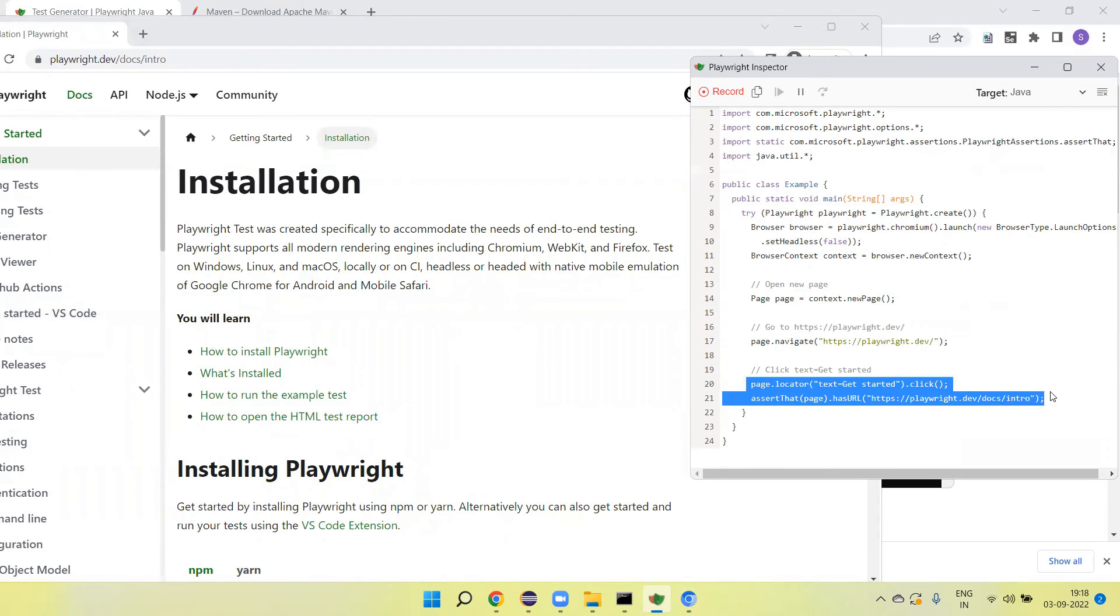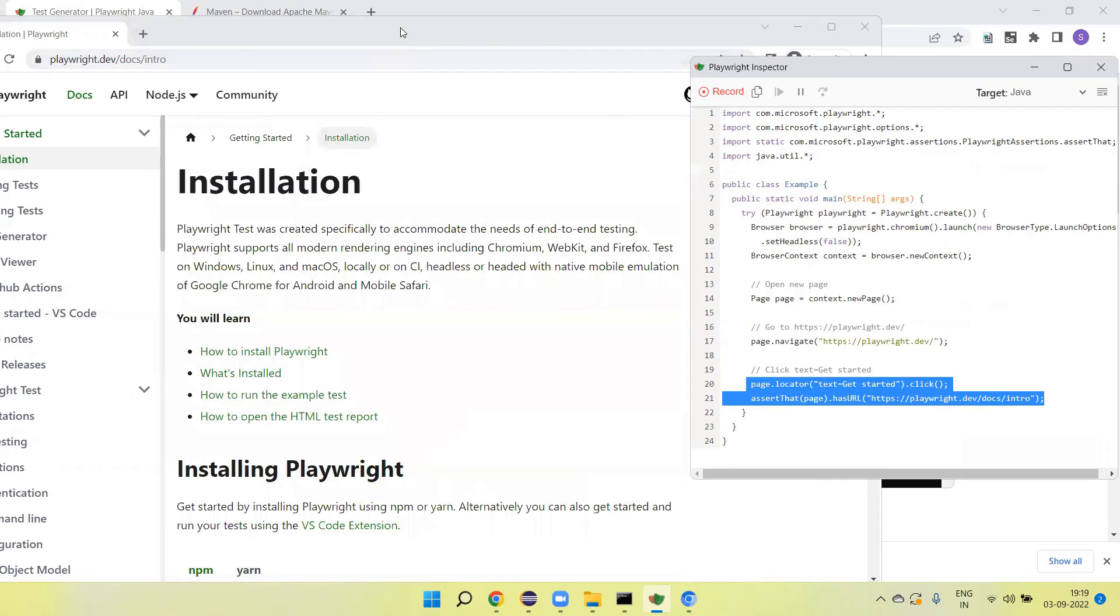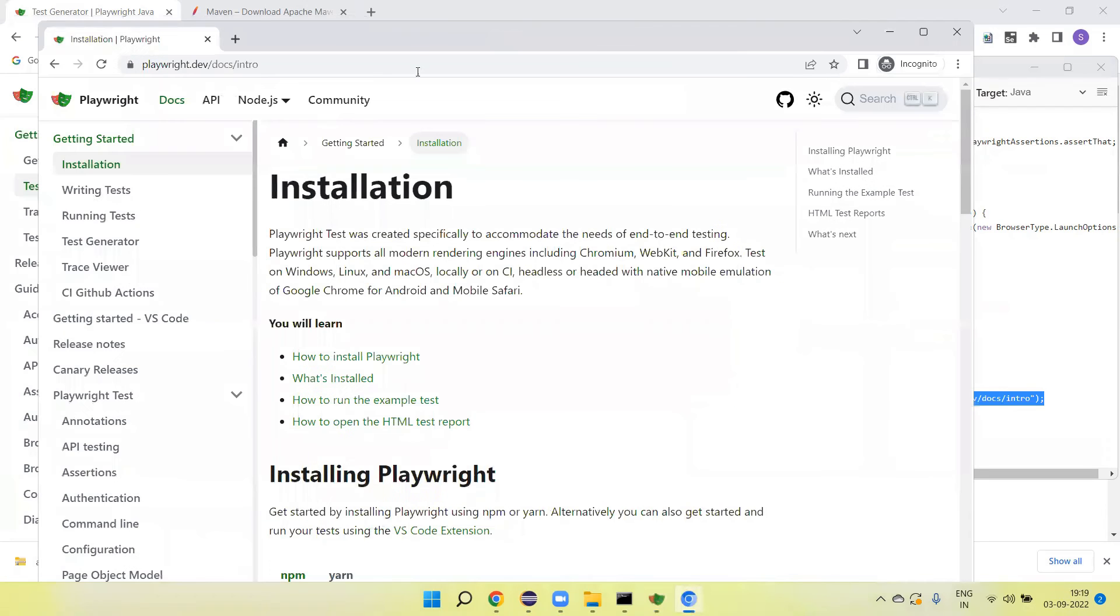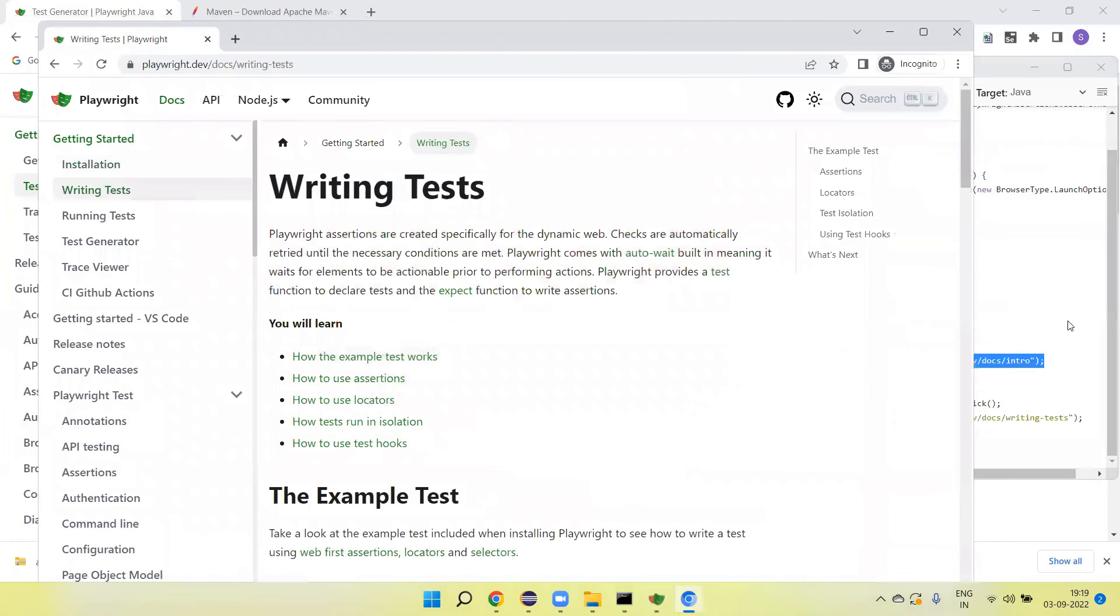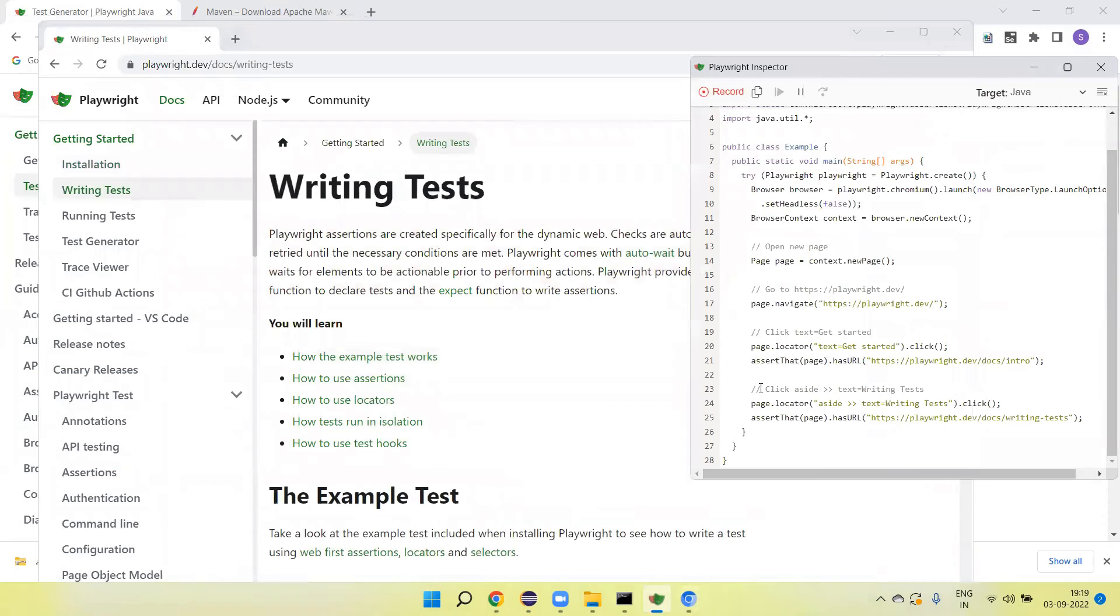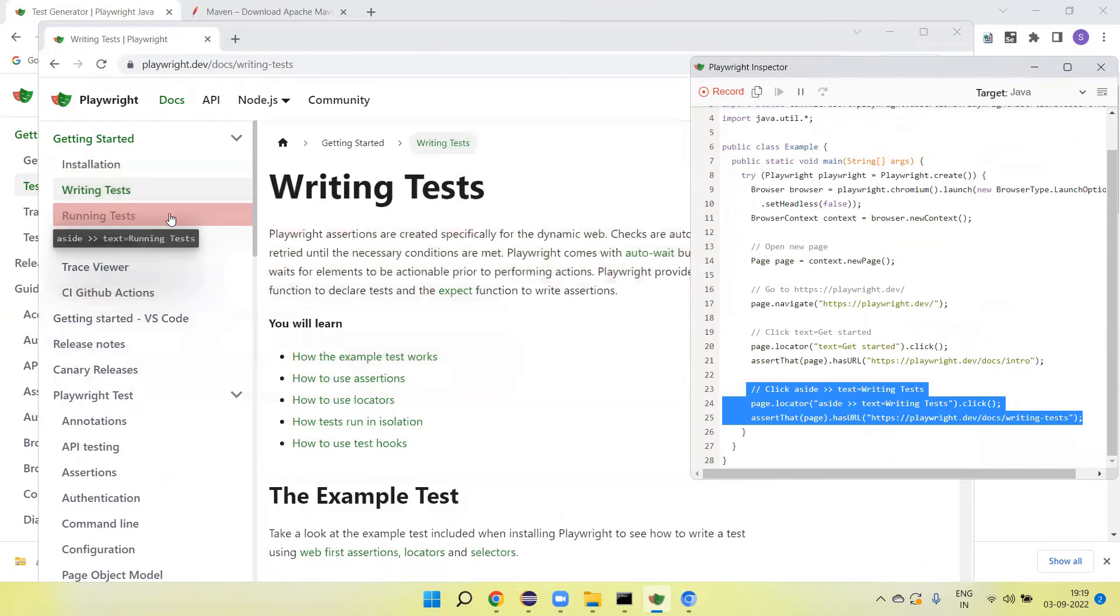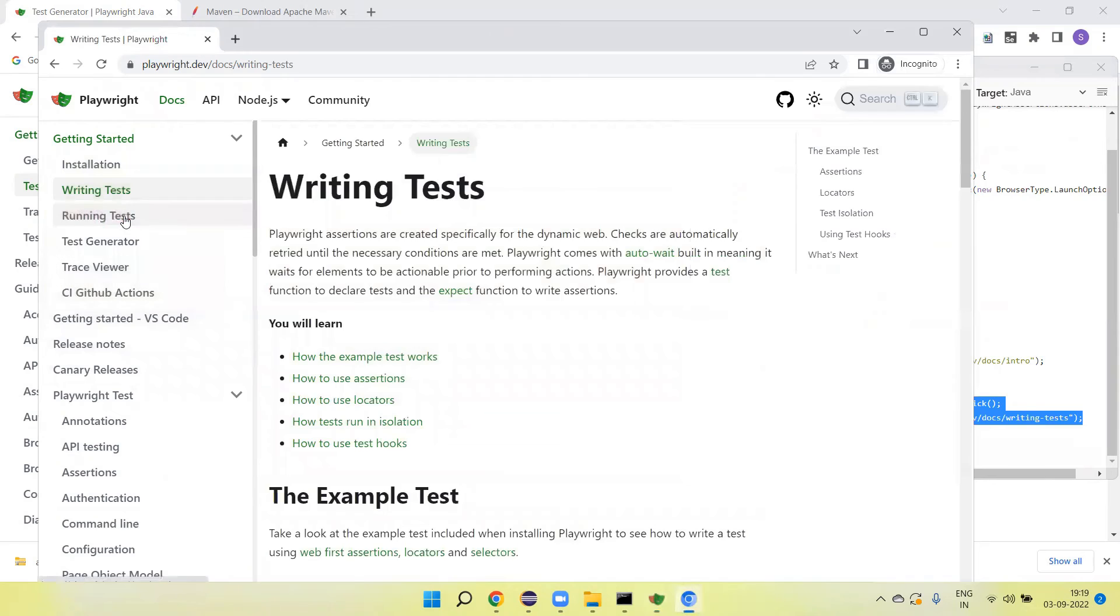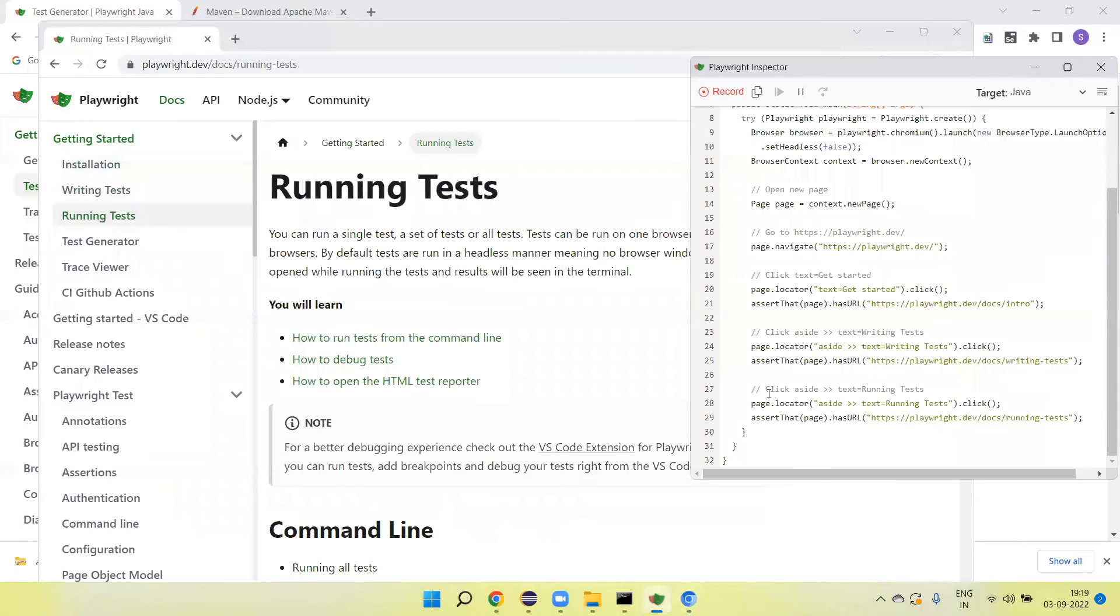I am going to click on Write Test. You can see here it is automatically recorded. I am going to click on Running Test. It will automatically record and verify.